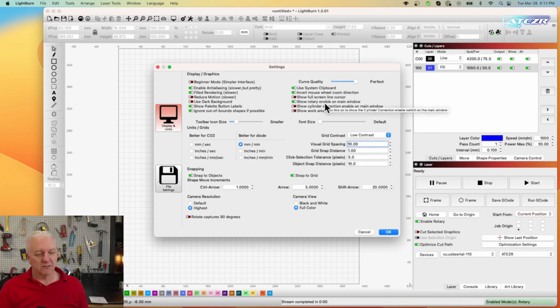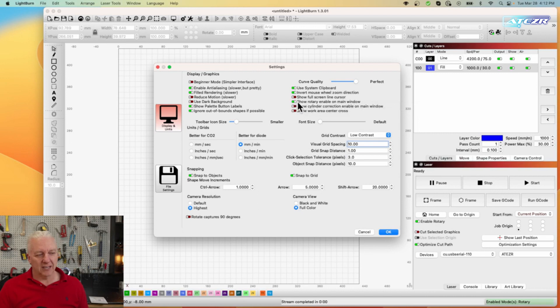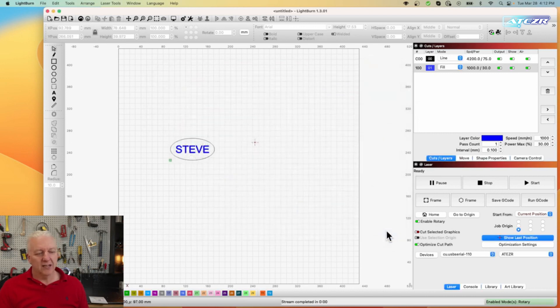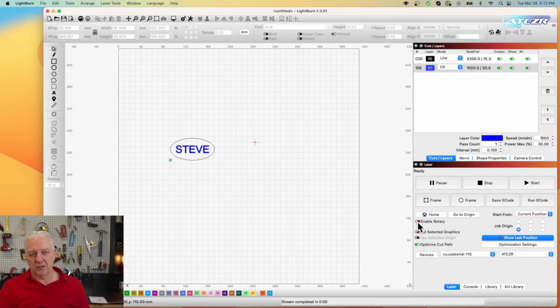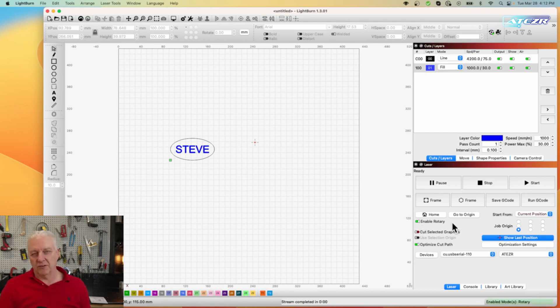That's just a case of turning that switch on and when you do you'll see here in the UI that there's an enable rotary and you can turn that on and off. If you're switching over to a flat engraver cut of some sort you turn that off and then if you have your rotary in you turn it back on.